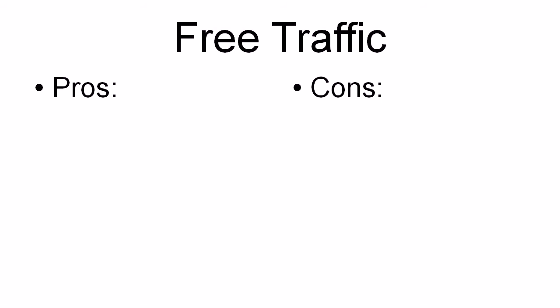Now let's talk about free traffic versus paid traffic. Because these are the two main types of traffic that you can get to your squeeze page. And there are pros and cons to both types of traffic.